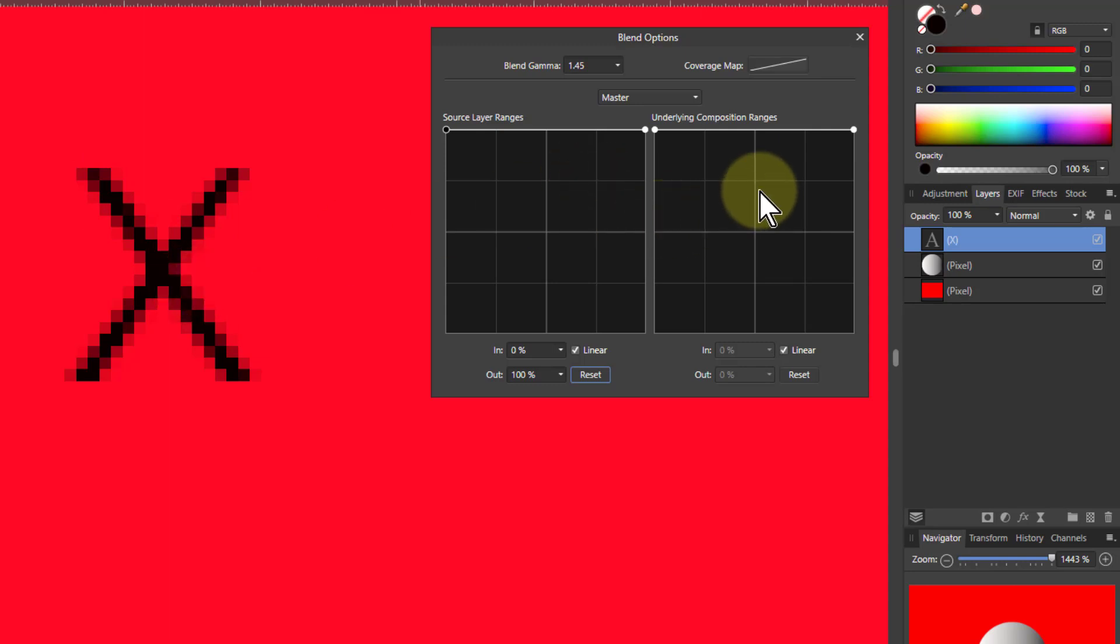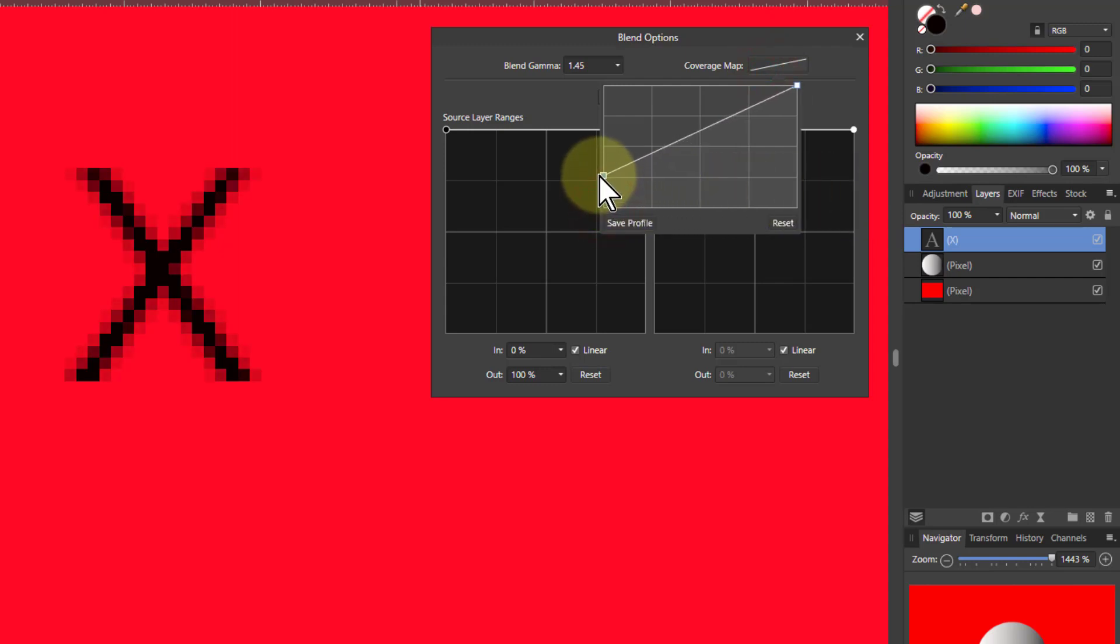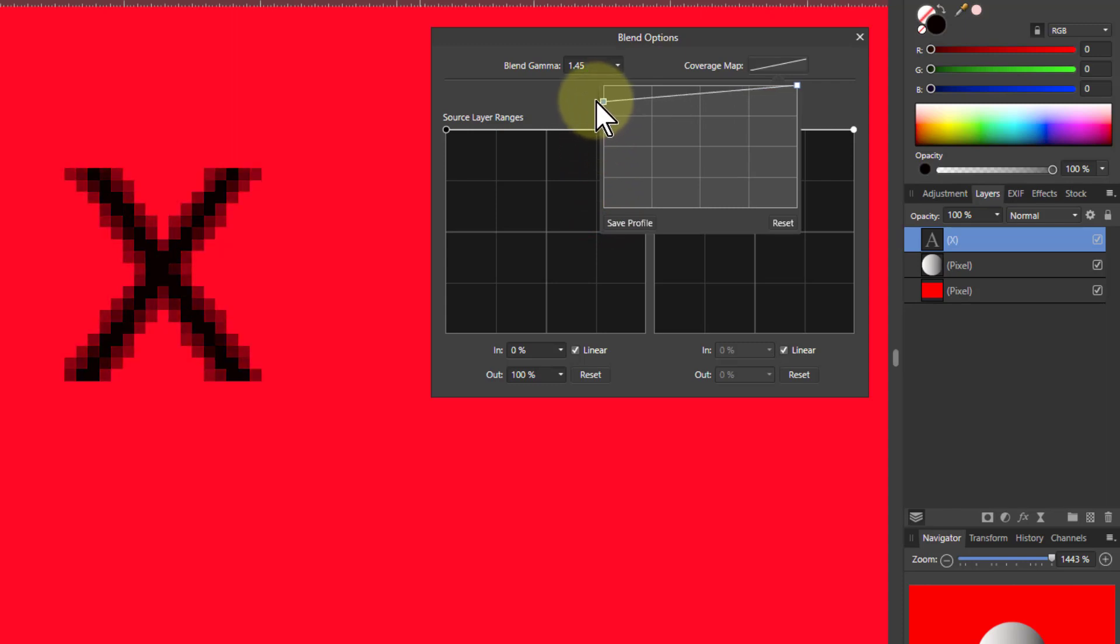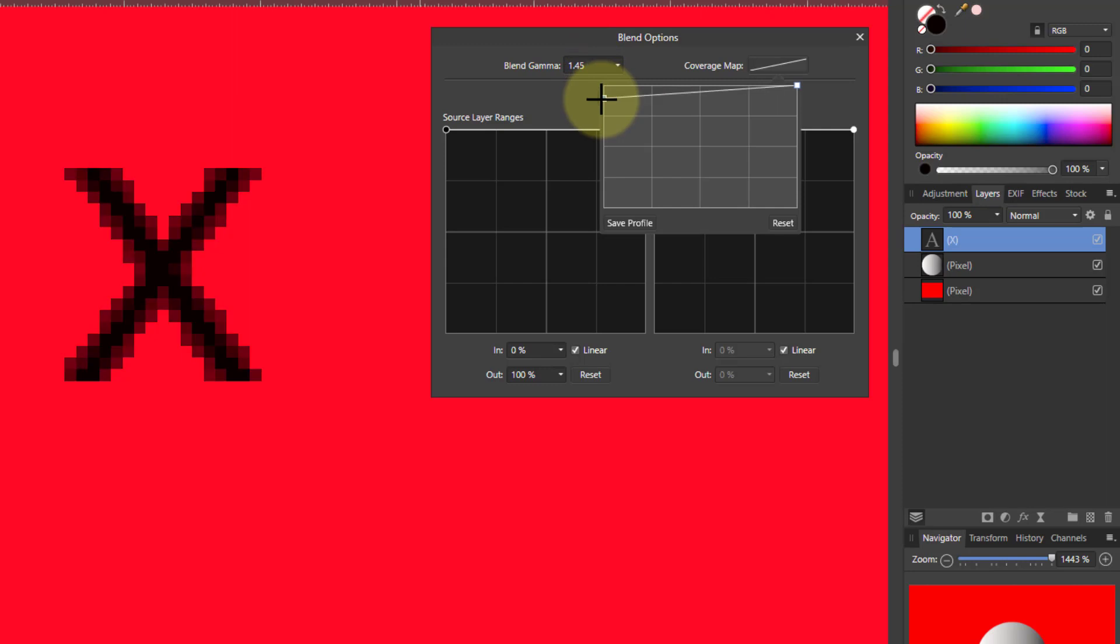So if you want to play around with that anti-aliasing that's what the coverage map does. So if I take the left hand one here and bring this up you can see it gets darker and darker and darker till eventually at the top the lightest one goes completely black.